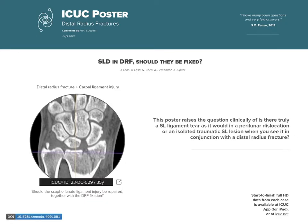This is a poster from the ICUC database on distal radius fractures. We're going to look at the question of whether scapholunate dissociation in association with a fracture of the distal radius is truly a traumatic ligament tear, as it might be with a perilunate dislocation, or is instead an isolated stretching of the supporting structures to the scapholunate, including the dorsal capsule, but not truly a complete dissociation and rupture of the scapholunate ligament.